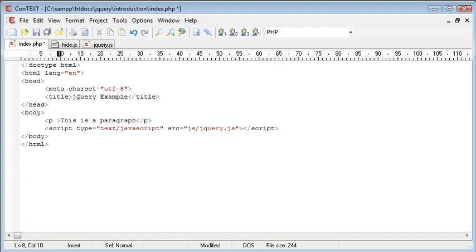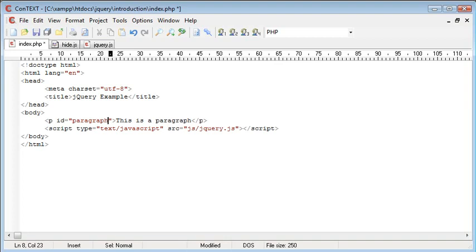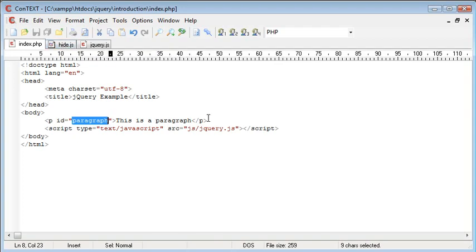So the first thing we need to do is give an id to this paragraph, and this will allow us to uniquely identify the paragraph. So I'm just going to call this paragraph. Now that we have an id, we can use paragraph inside hide.js to actually reference this.